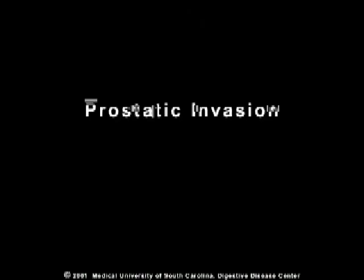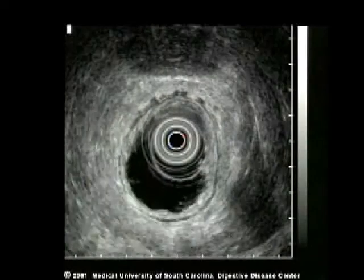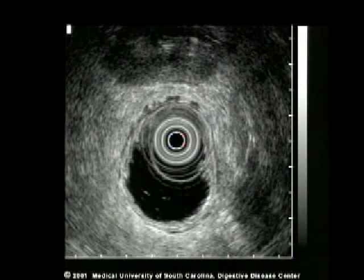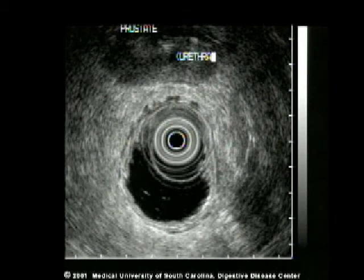The next case demonstrates a tumor which does invade the prostate. Again, the prostate is placed at the 12 o'clock position on the screen and the tumor is shown clearly.